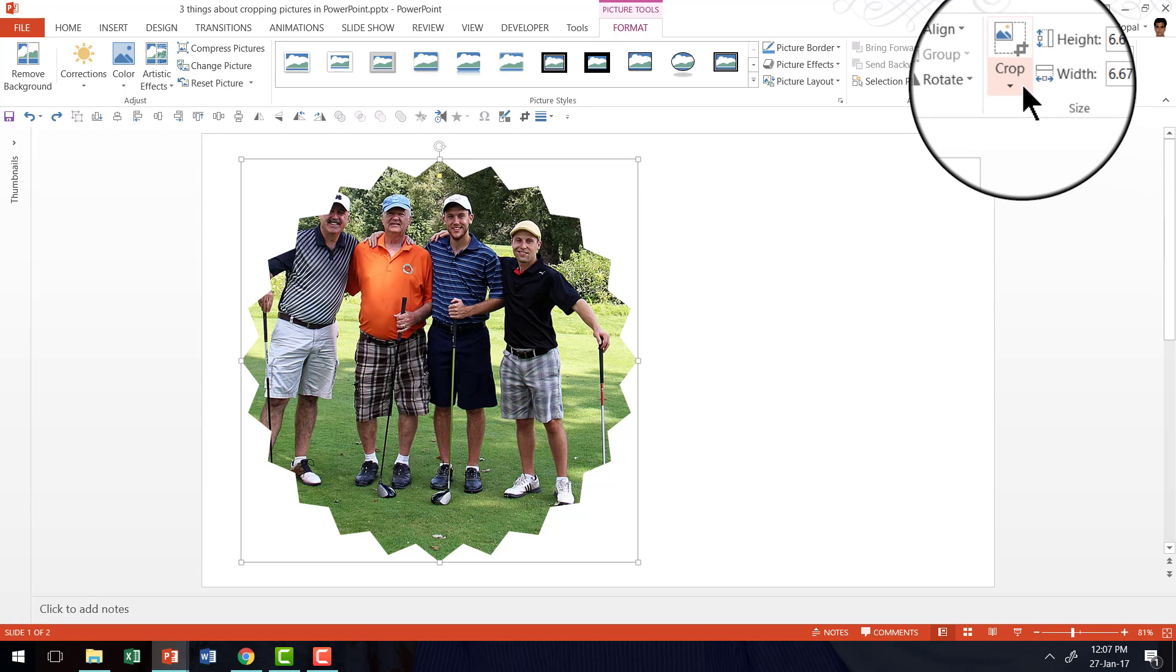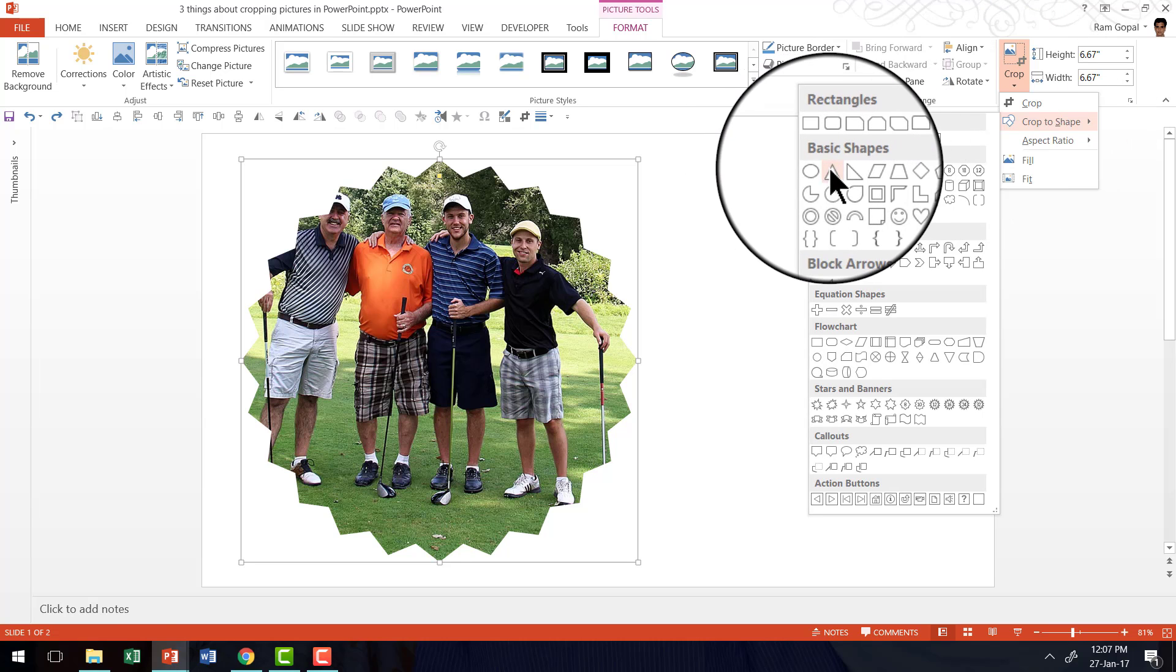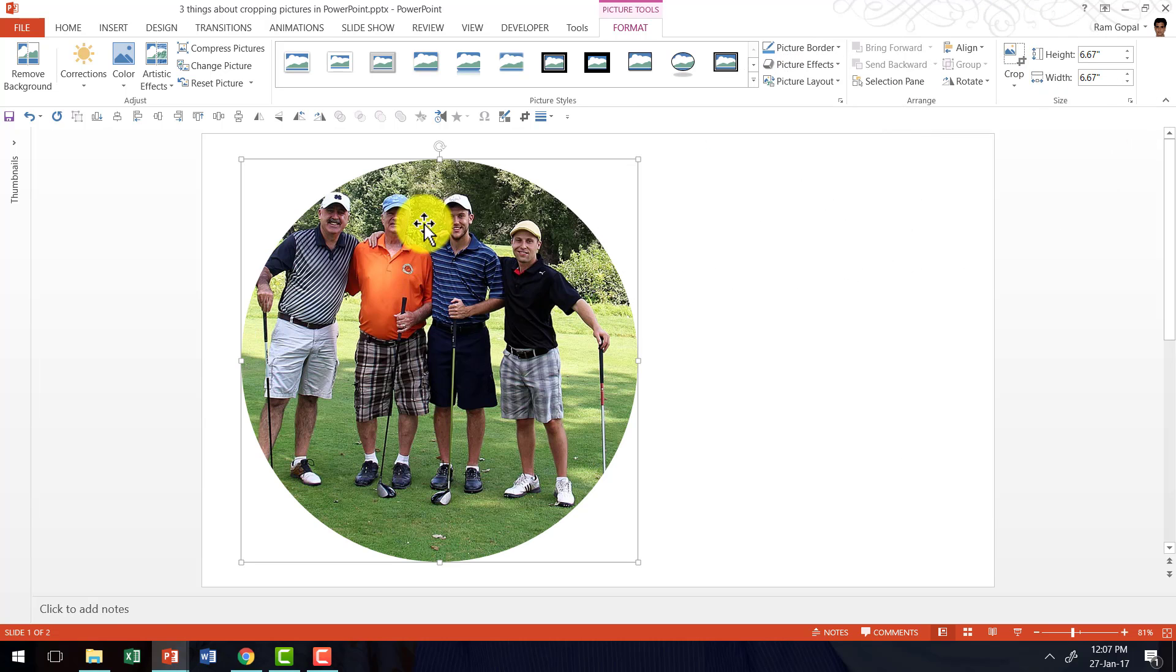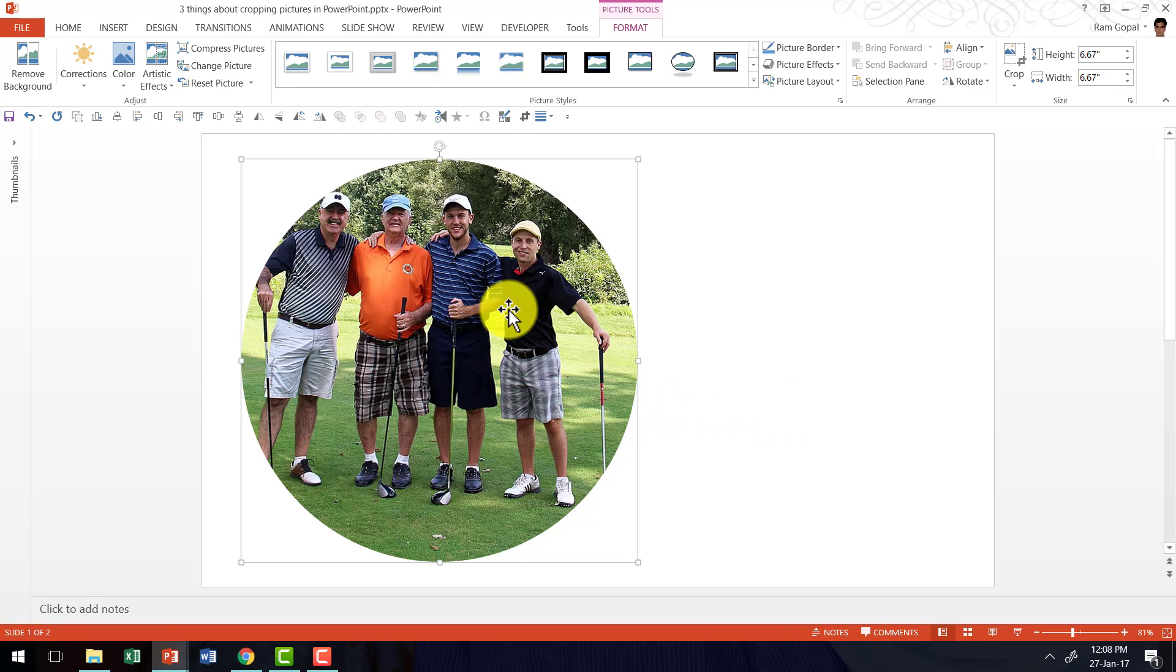then I can go to crop to shape option and choose the oval option. And now I have the same picture cropped in oval form. So you have full flexibility to choose the shape in which you want the picture to be cropped.